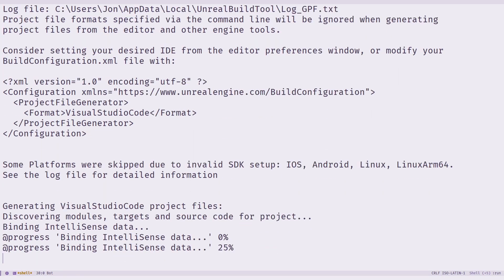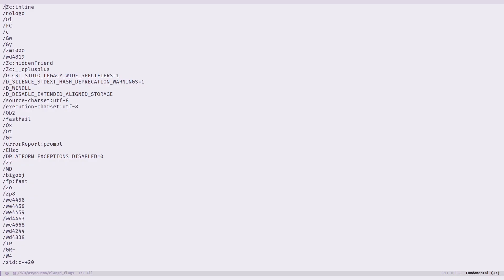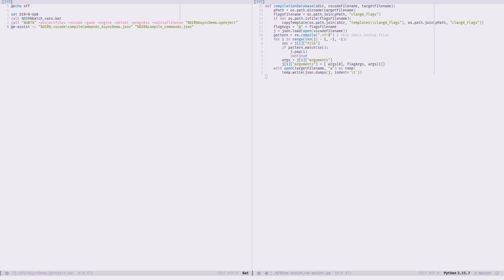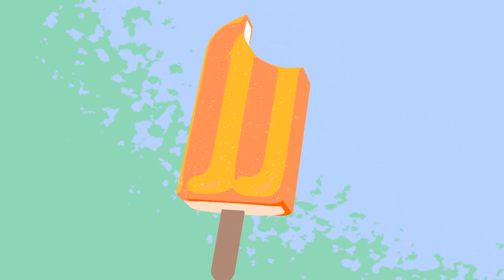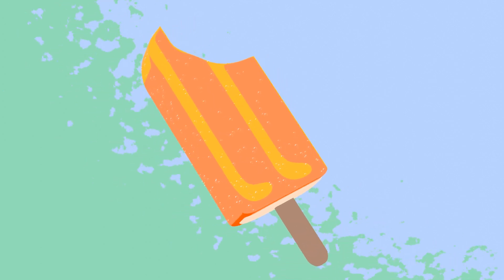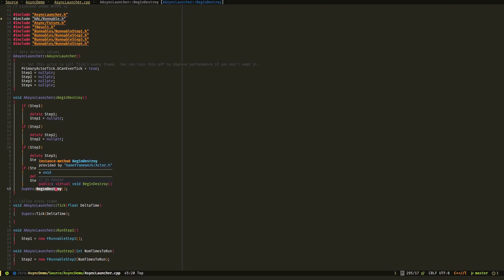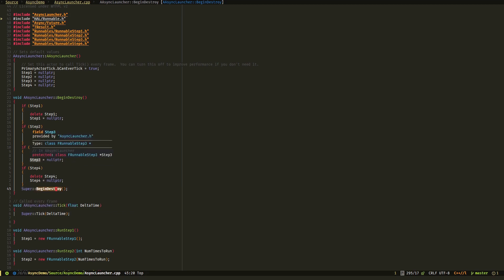Basically, you generate project files for a VS Code project, then you copy that json file into compile commands, and you modify entries with the appropriate clangd flags — I told you not to delete that. If you want to know what's going on, I really do advise just reading the Python script I wrote. And I do know Unreal Build Tool has the ability to generate a compile_commands.json file, but it doesn't work with clangd, so we have to do something else. But with the compile_commands.json, everything will work as intended. You just have to remember to rerun generate.bat each time you add source files to your project.